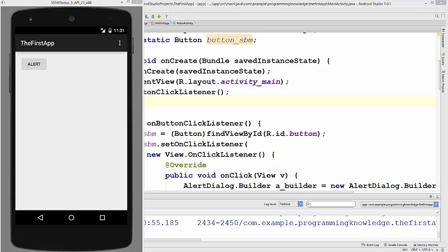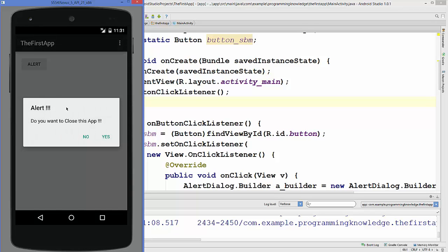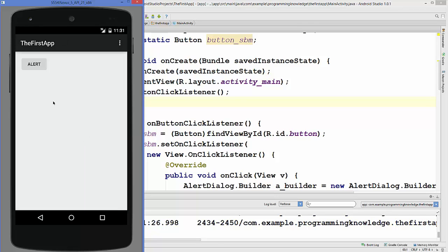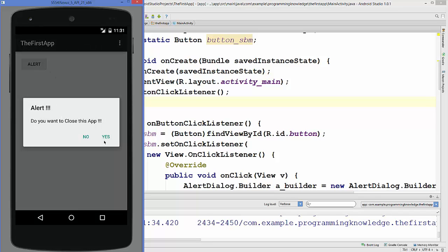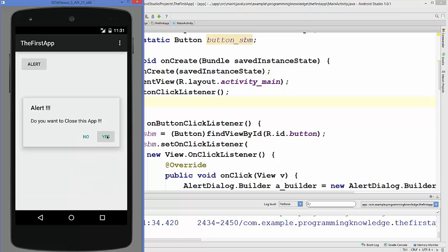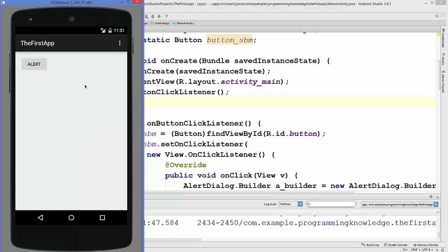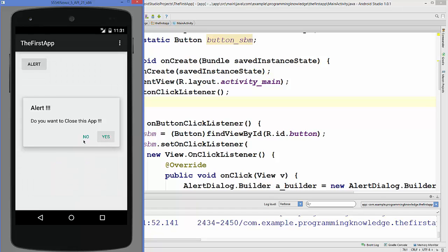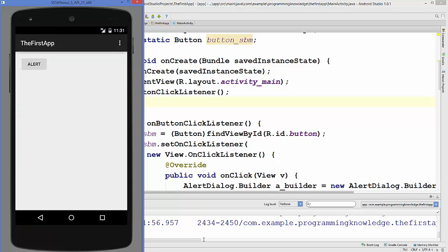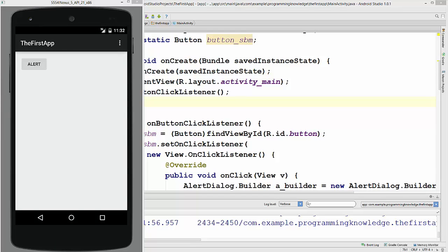I'm going to run my application. The app is running and this is my alert button. When I click it, a new alert dialog box appears. The title is 'Alert' and the message says 'Do you want to close this app?' with No and Yes buttons. Clicking No just closes the dialog. Clicking Yes gracefully closes the app. That's how you use an alert dialog in your Android activity. I hope you enjoyed this video — please like, comment and subscribe. Bye for now.